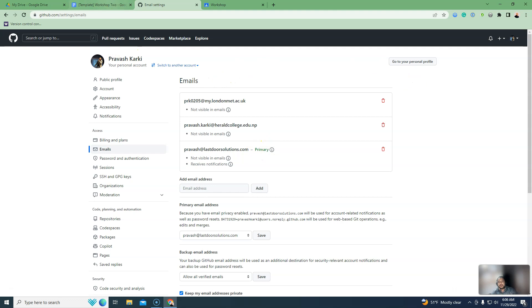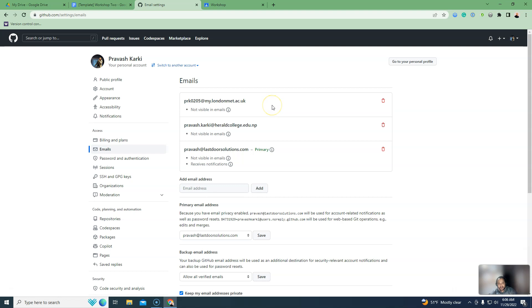Sign up for the student developer account. Go through the student verification process. Use your college ID card for the verification step.